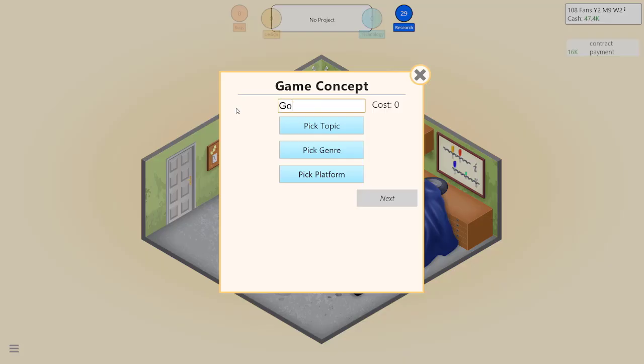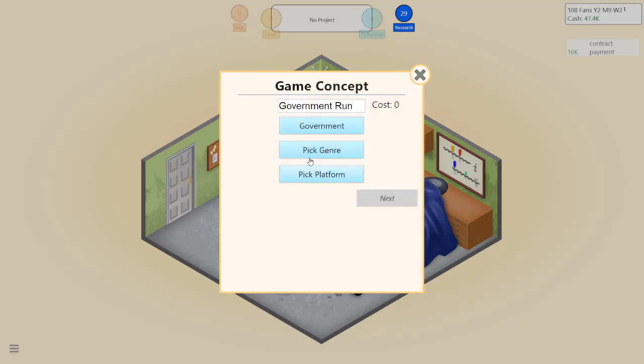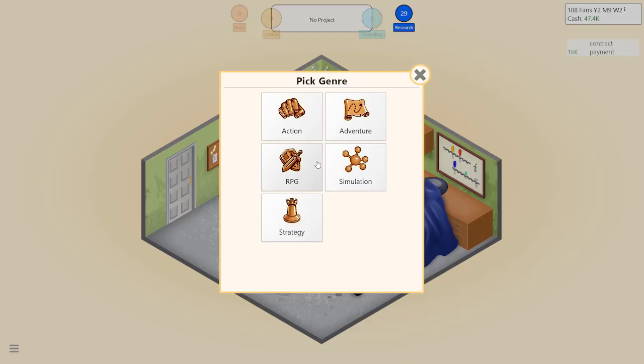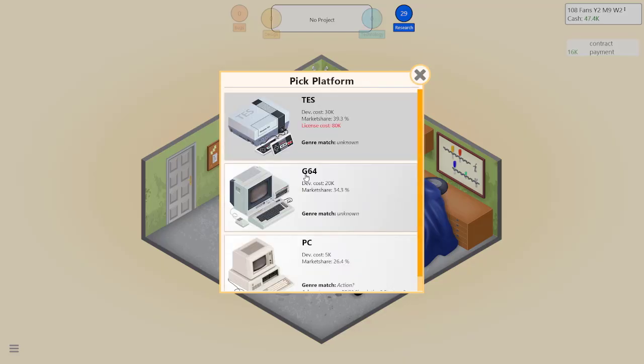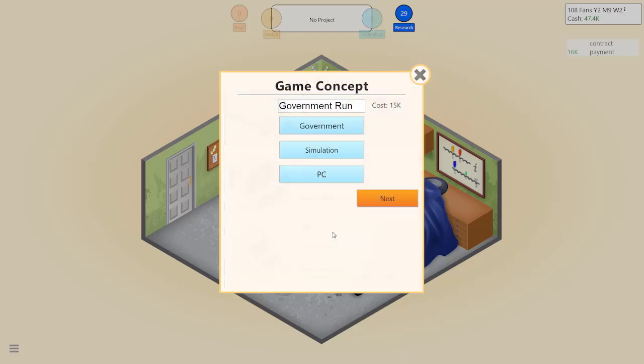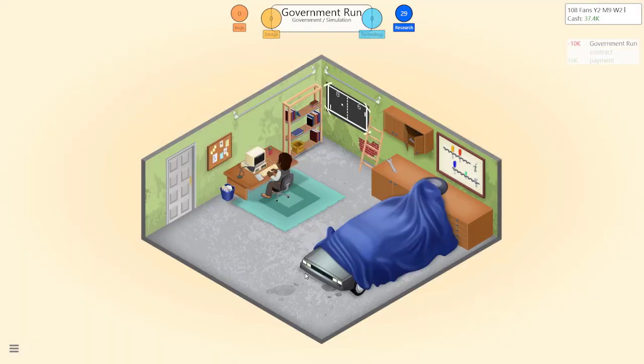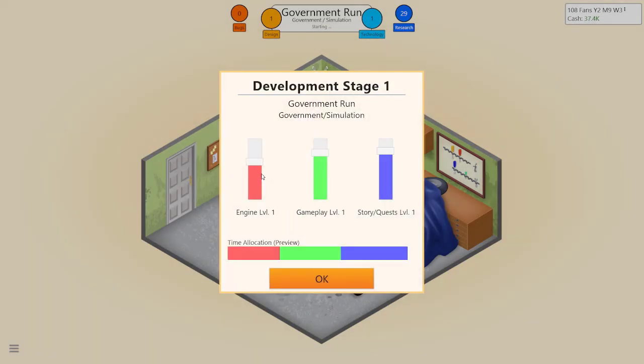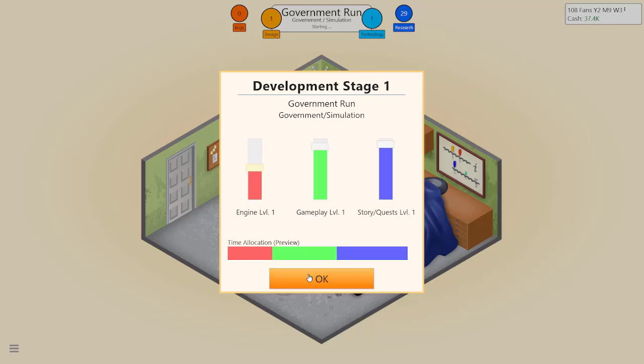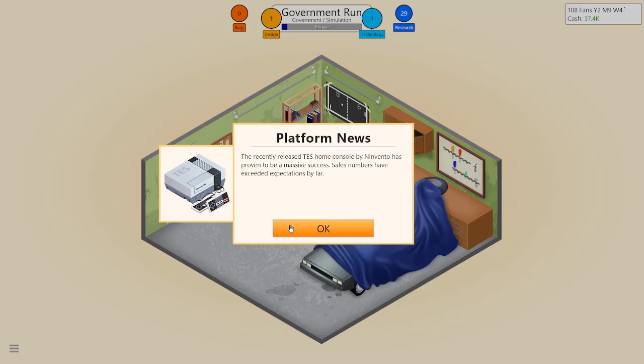Let's try again. Government. We already had simulation, right? I guess. Let's do text base for this one. So I guess we push story, push gameplay. Damn, I wish we had money to get something on the TES, which is pretty much the NES.